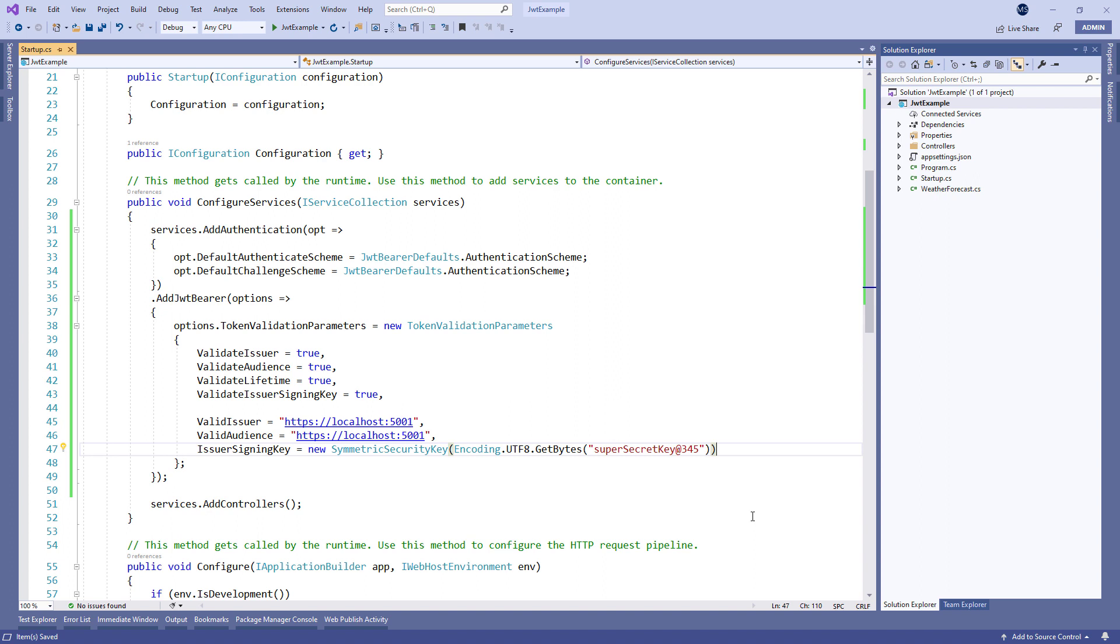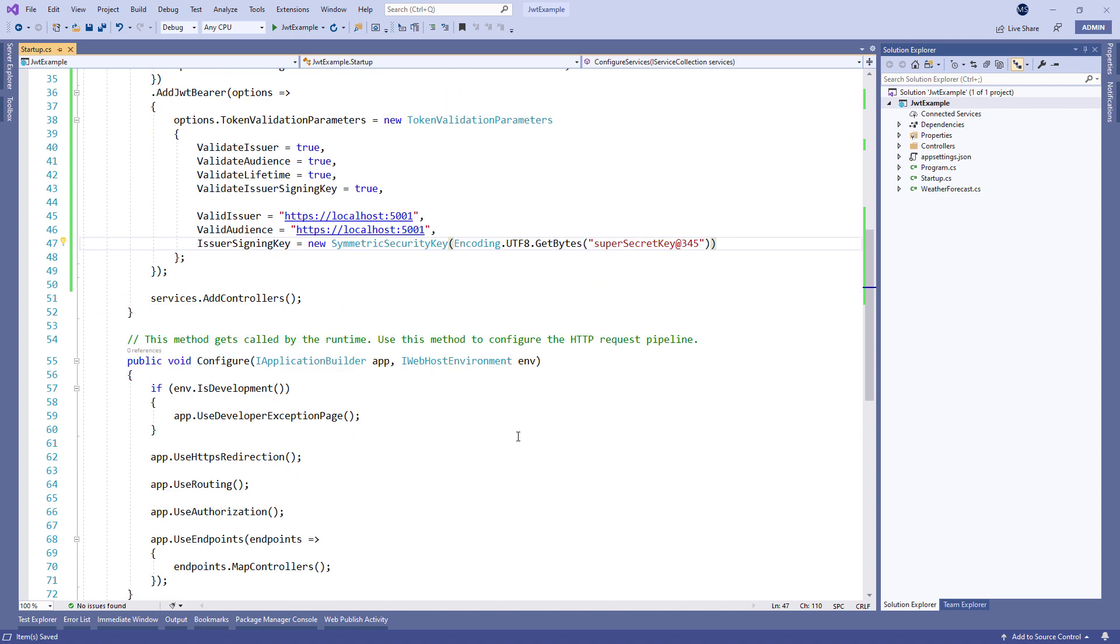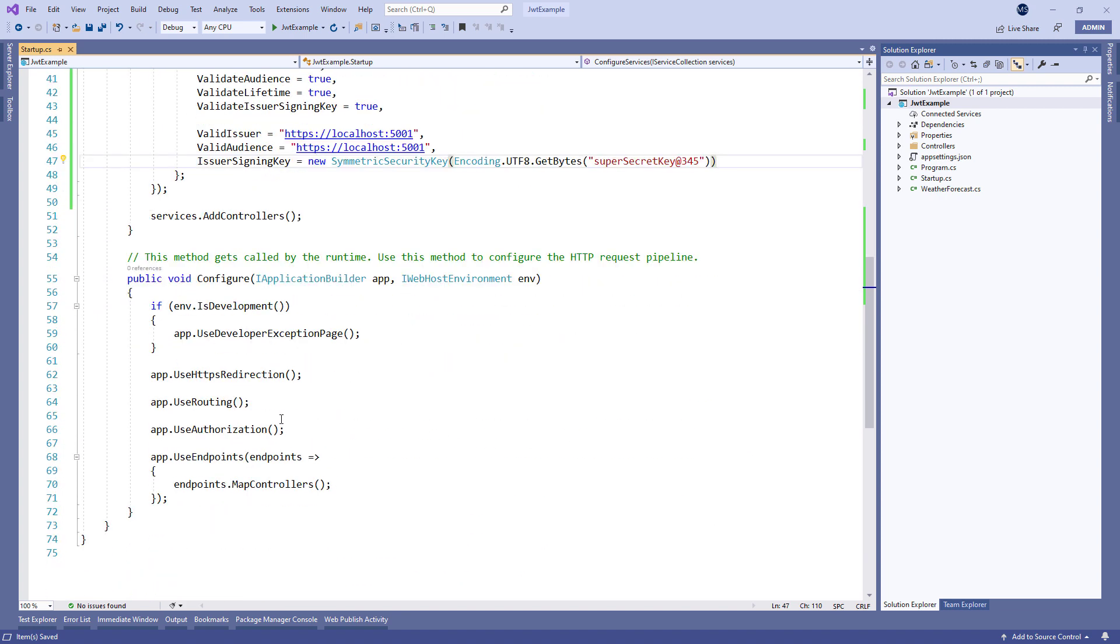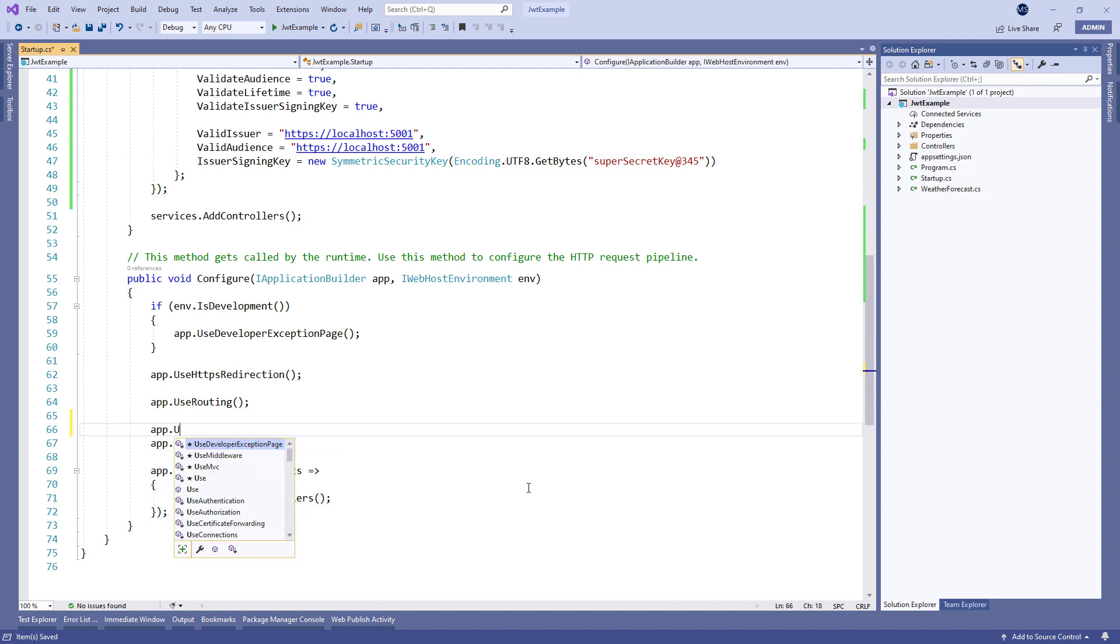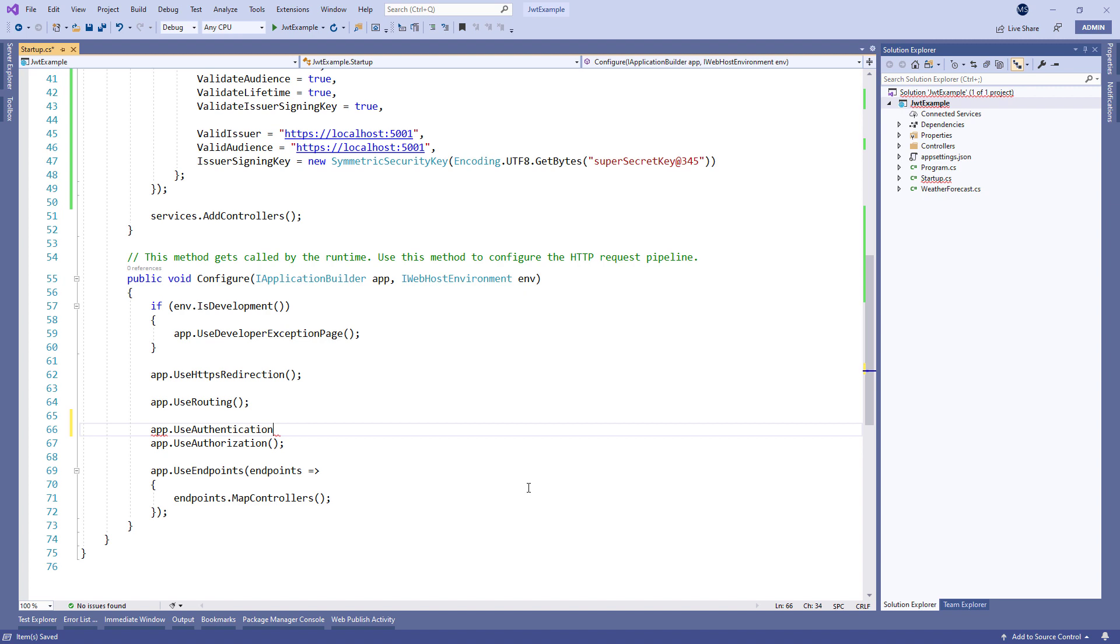Now we require one more step to make our authentication middleware available to the application. Let's add the app.use authentication expression in the configure method. And that's all we need to configure the JWT authentication in ASP.NET Core.